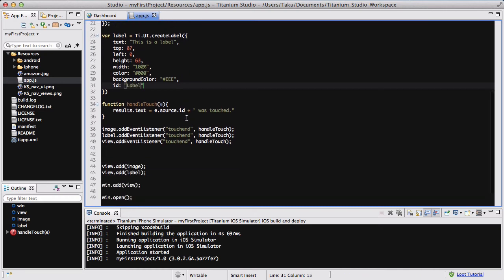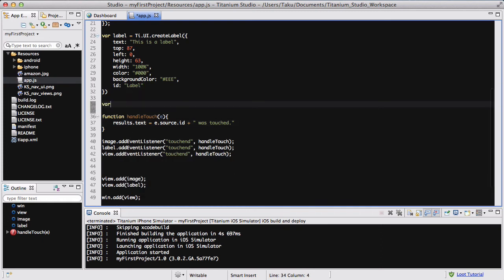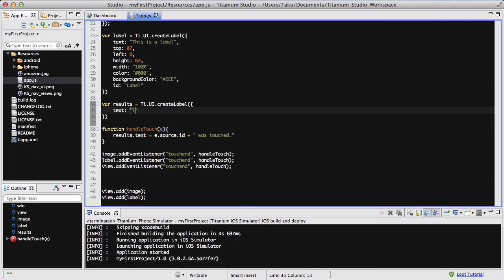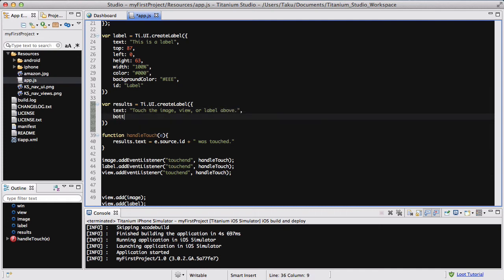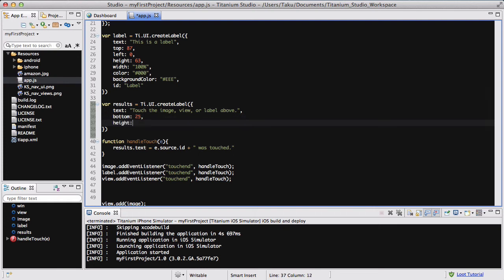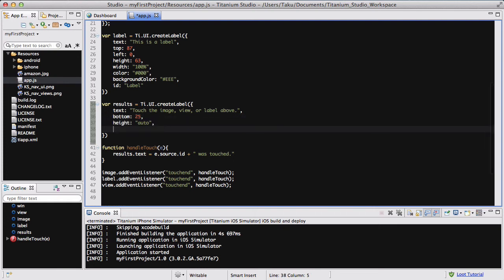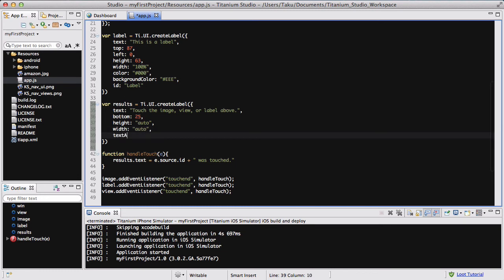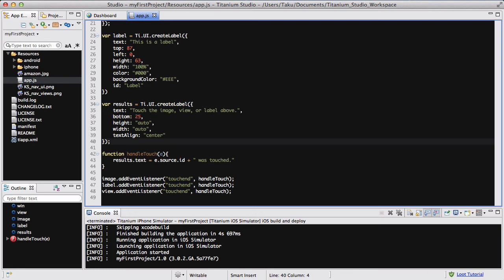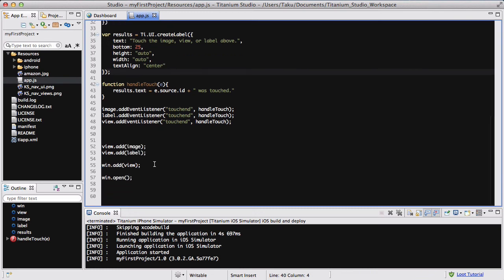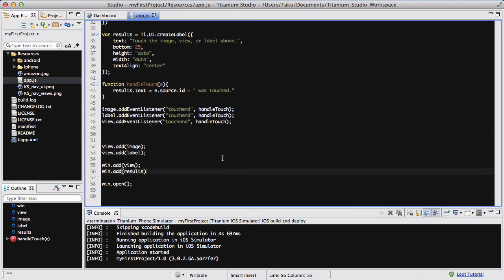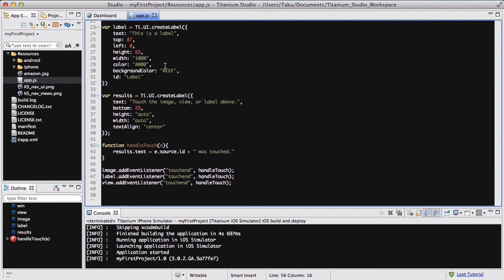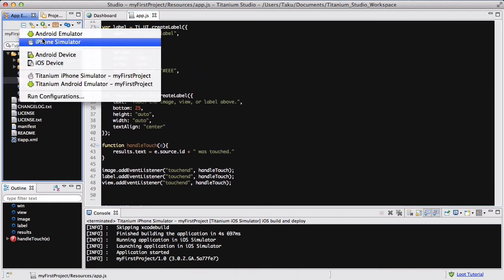The last thing I want to do is create this results.txt. That's going to be another label. For results equals ti.ui.createLabel. The original text is going to be "touch the image view or label above". I want it to be 25 pixels from the bottom. The height and the width, I'm just going to set it to auto. And I want the text to be at the center, so textAlign is center. The last thing I want to do is make sure that I add my results to my window. I am going to save my app.js and run my iPhone simulator again.